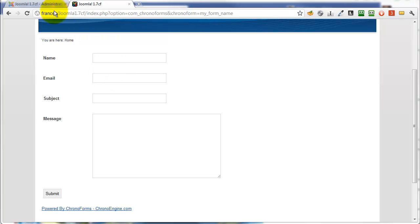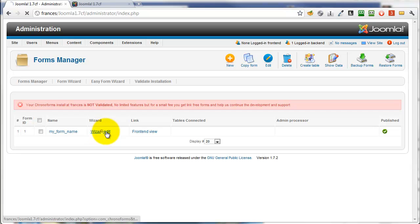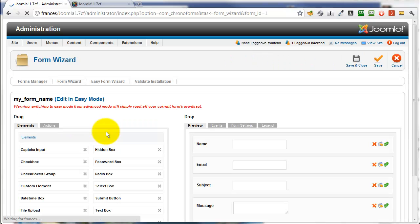Here we've got the form. Now we'll go to the admin. We'll click on Wizard Edit to edit our form.